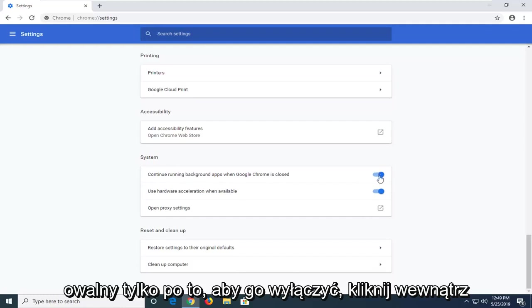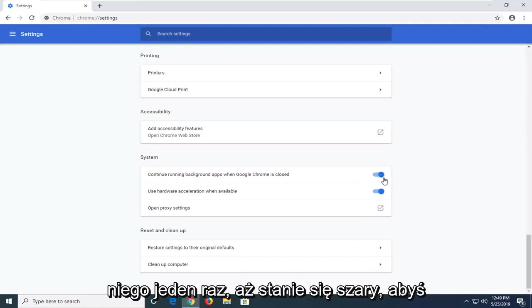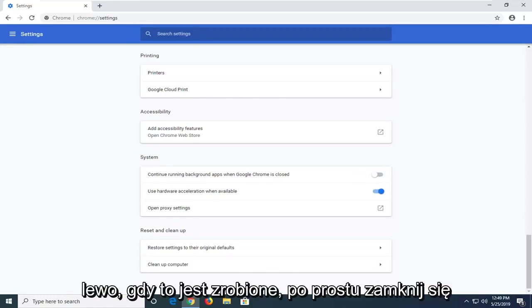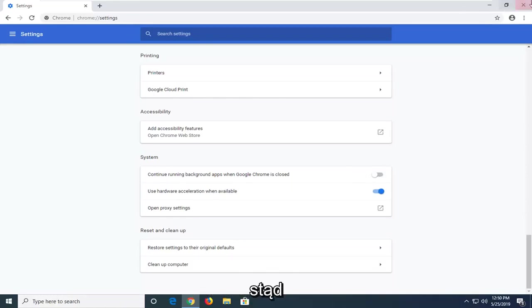Just to turn it off, click inside of it one time until it becomes gray. So you can see it just switched over to the left. Once that is done, just close out of here.